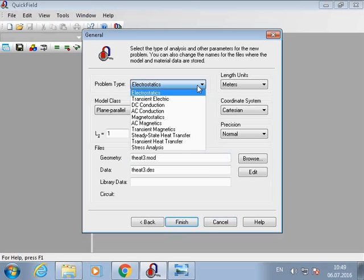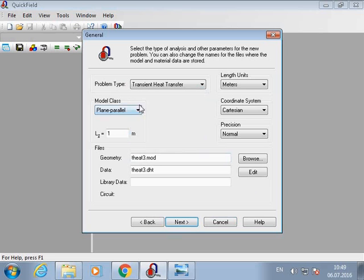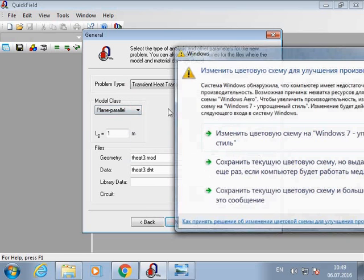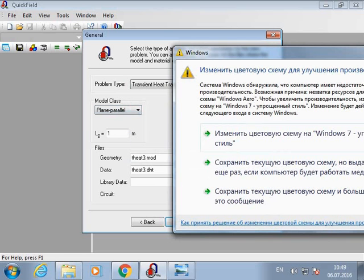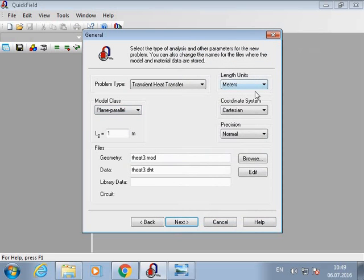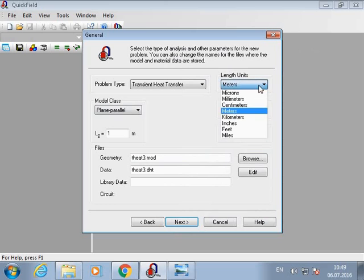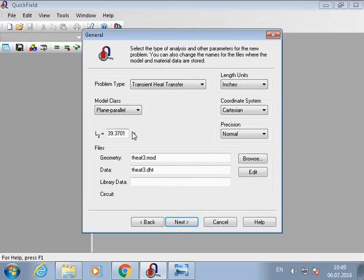The problem type is the Transient heat transfer problem. Model class: Plane parallel. Length units: Inches. Coordinate system: Cartesian. And normal precision.